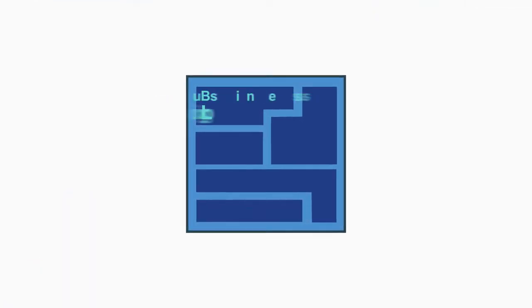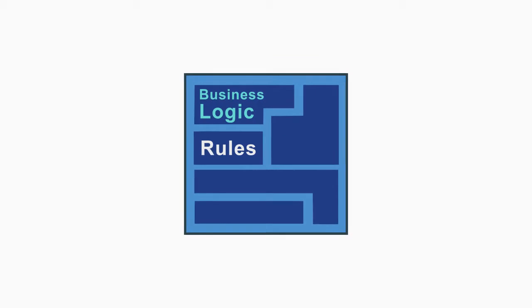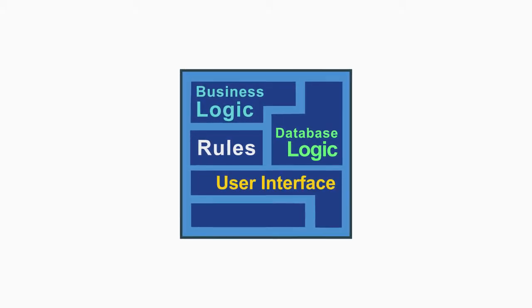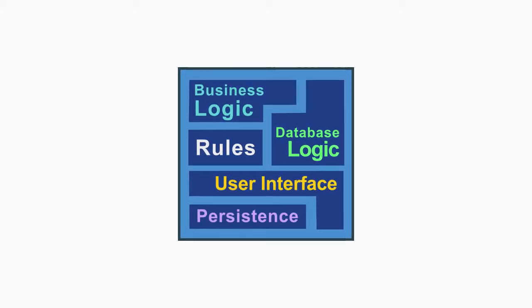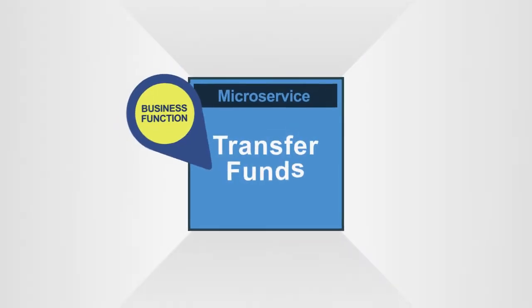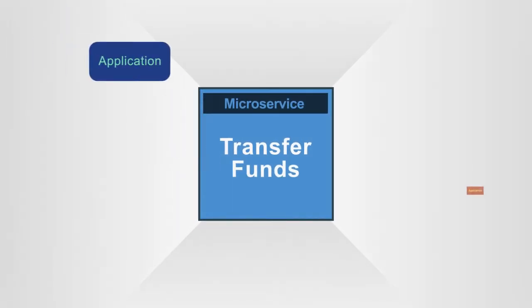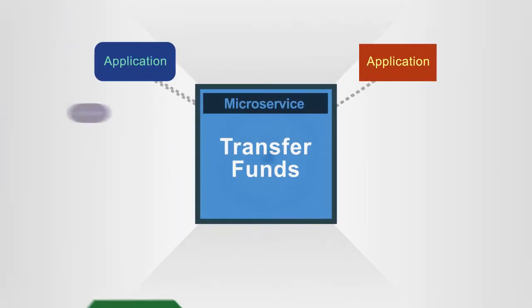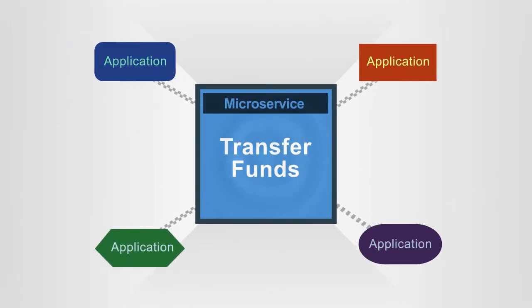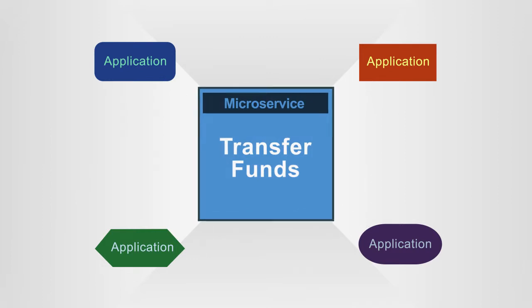Each microservice contains everything necessary – business logic, rules, database logic, user interfaces, persistence – to perform a single business function well. A microservice that transfers funds can be used by many applications.